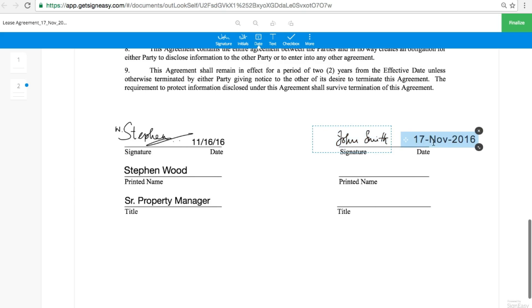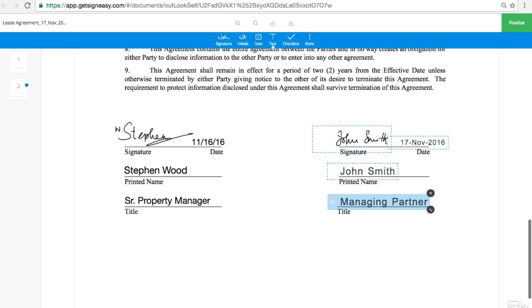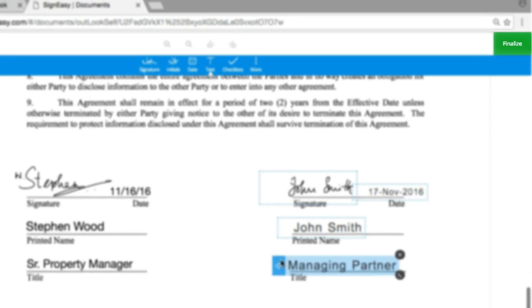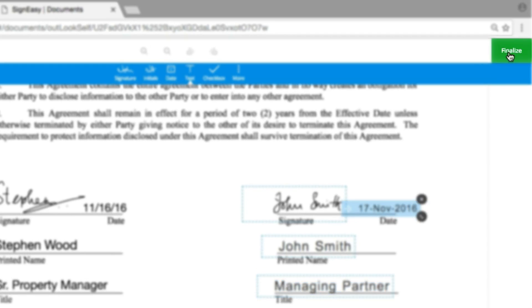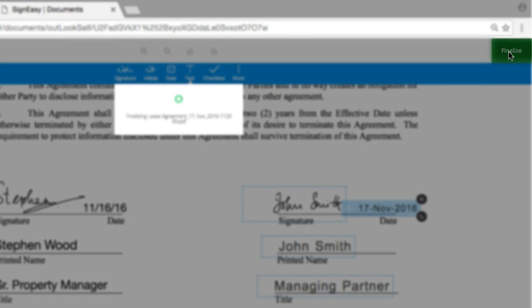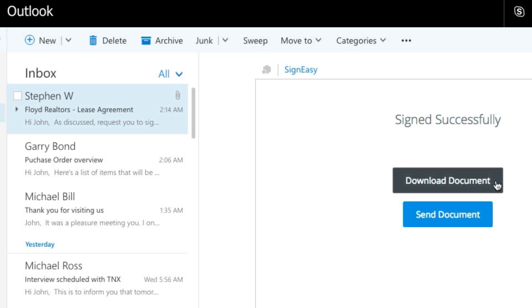You can also add date and other text fields. Once done, hit Finalize, and that's it! You can download a copy of the signed document or email it to others.